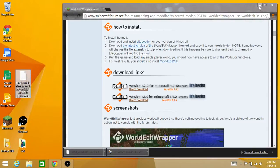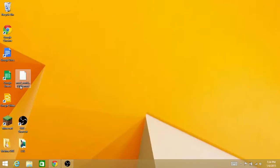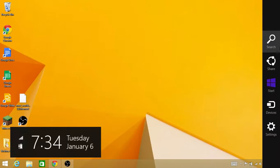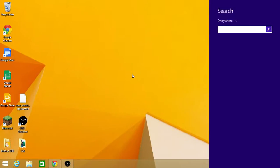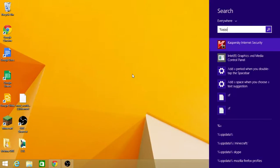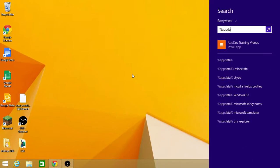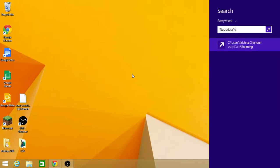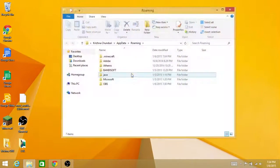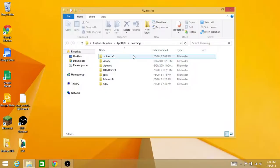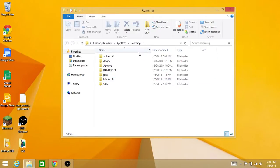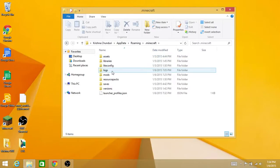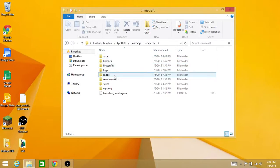Now we have to search %appdata% and then hit enter. It takes you here, Roaming. You could even go by File Explorer - you just have to go to Roaming, AppData, Roaming, and then .minecraft, and then you have to go to the mods folder.